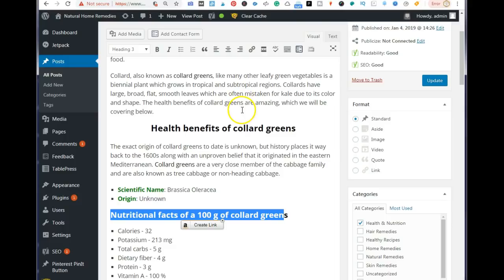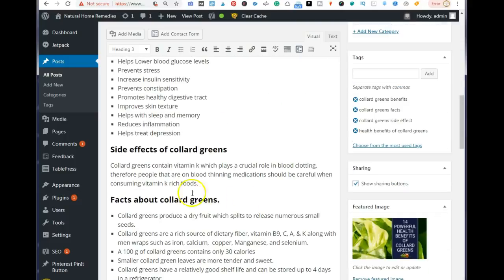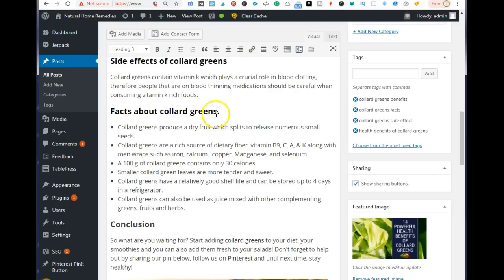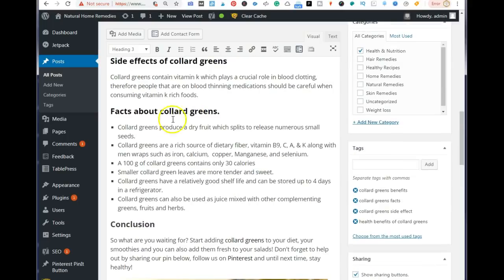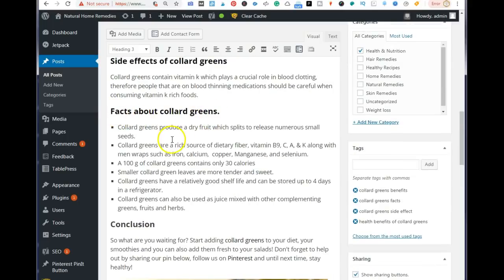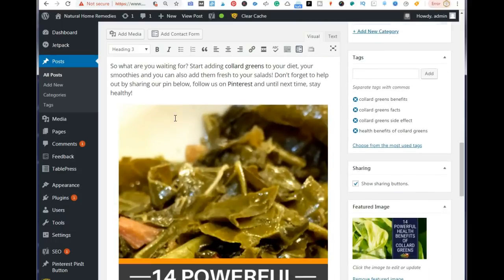Your H2 tag is your topic — your focus keywords — and your H3 tags are subtopics of whatever you're discussing. These subtopics help you rank on Google as well. For instance, 'side effects of collard greens' and 'facts about collard greens' are keywords people search for, so I make these H3 tags. I never use H4 or H5 tags — only H1, H2, and H3.